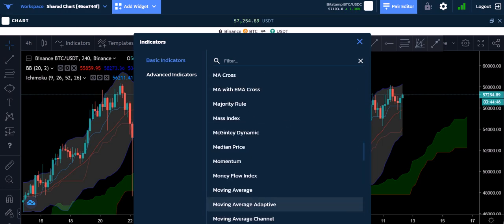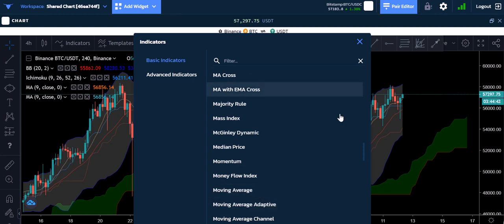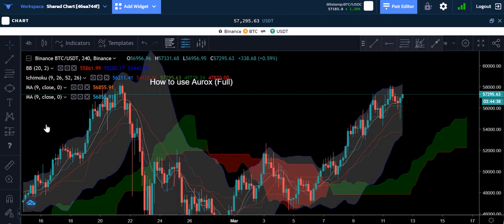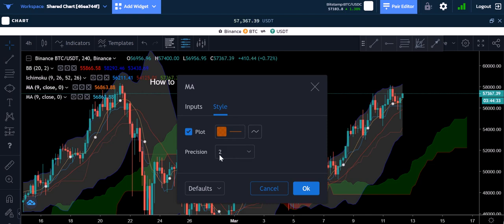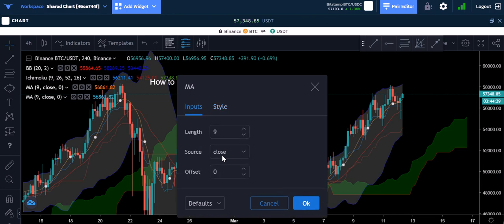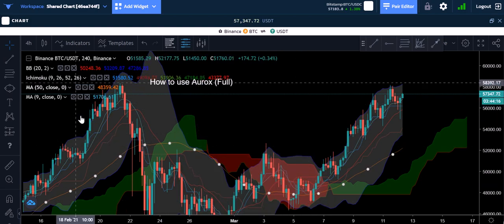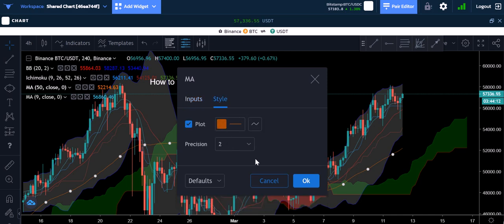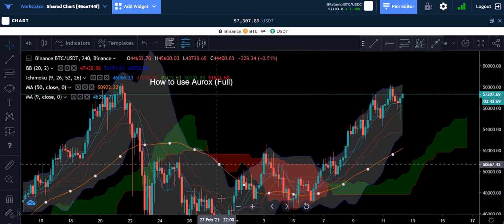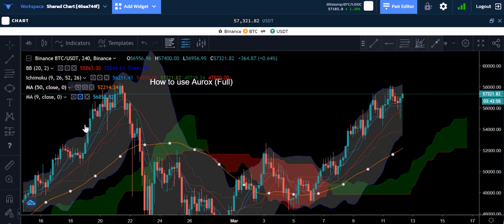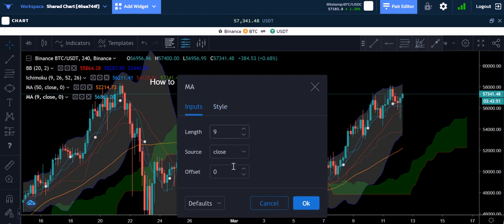I'll click a moving average twice because I use two of them — both default to nine. I'll click on the settings and leave it orange — I change the length from nine to 50. I always make the 50-unit moving average orange. I also want to change the style and make the line thicker so it's easier to see. Now you can see the 50 MA in orange. The other MA is still at nine, so I'll make that one blue and set it to the 200 MA.